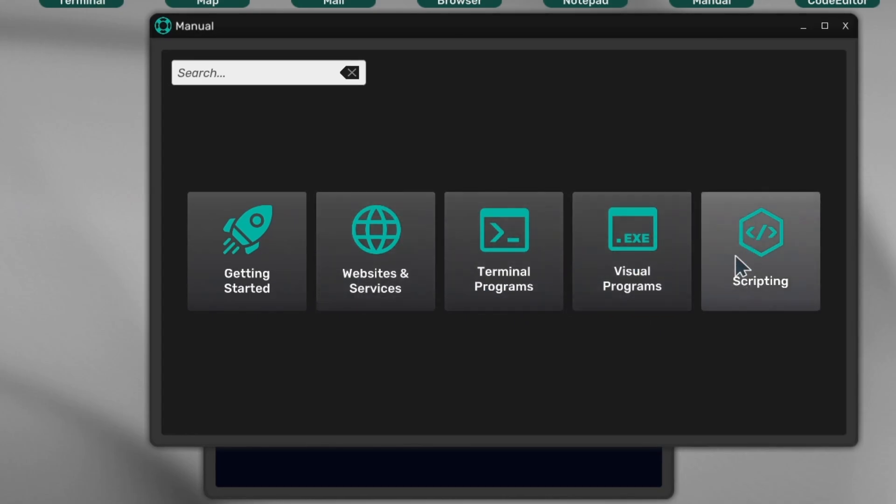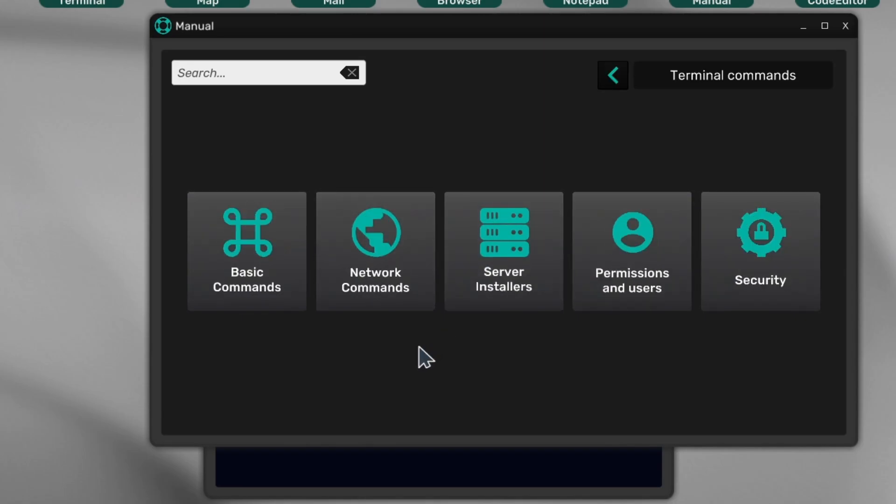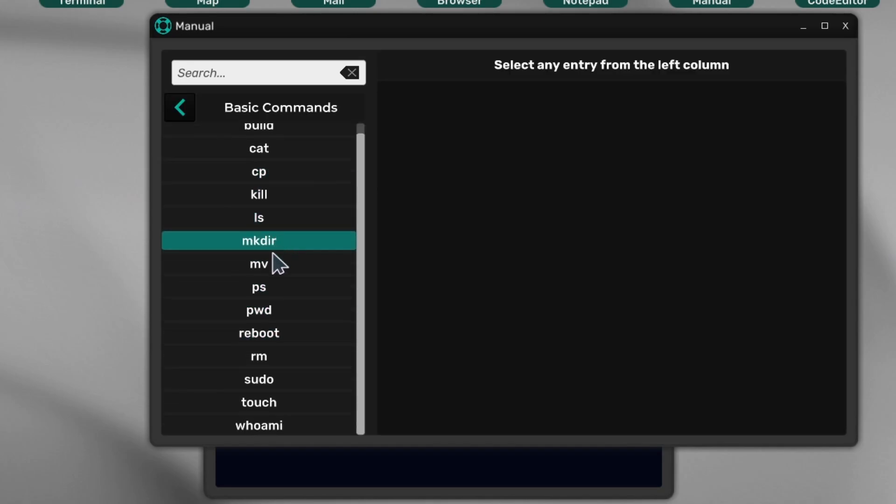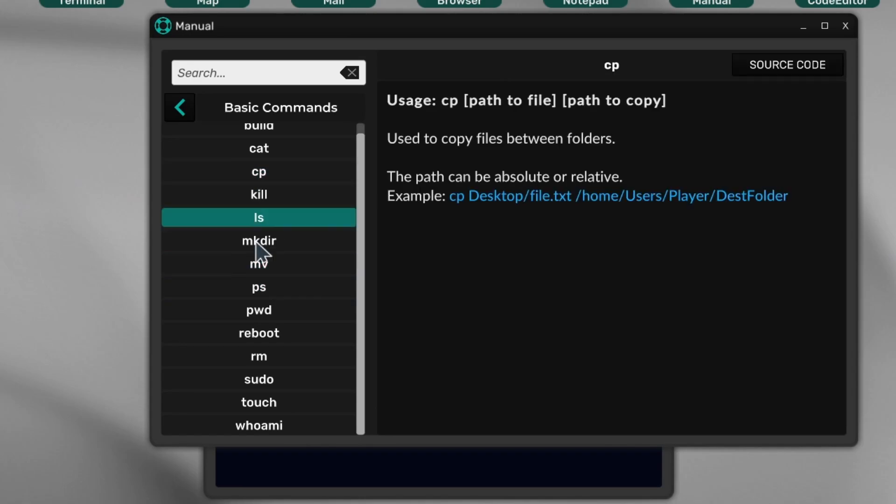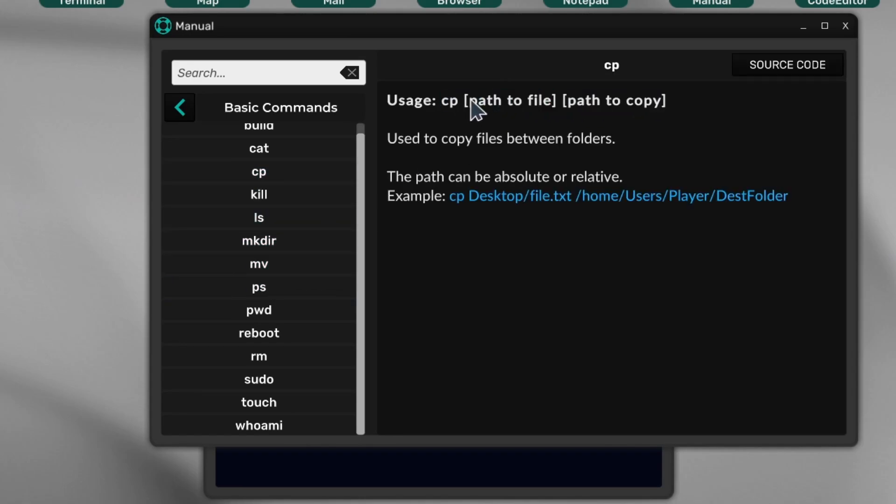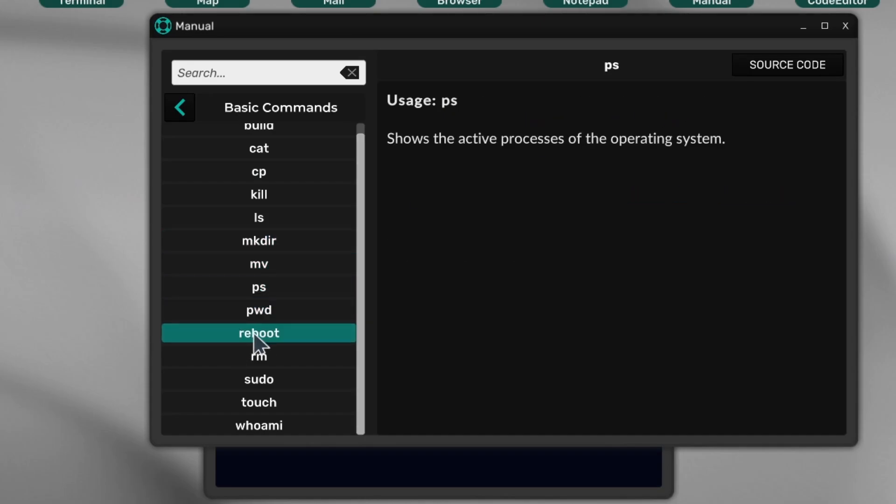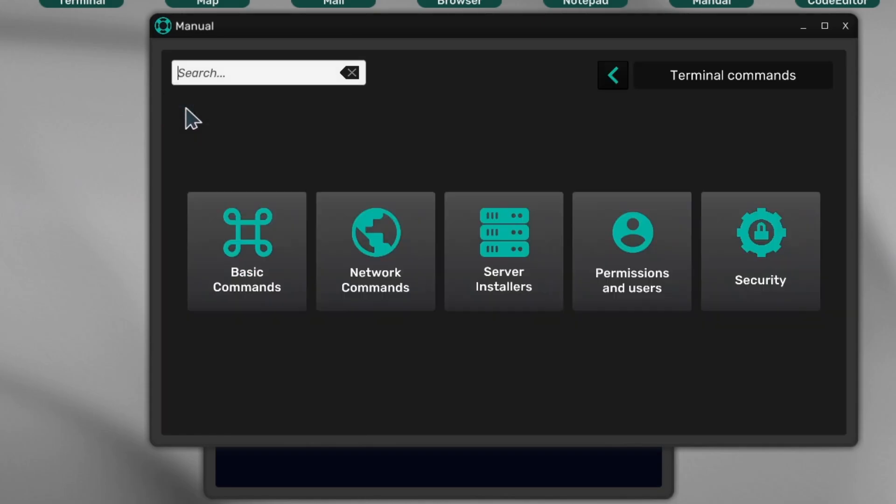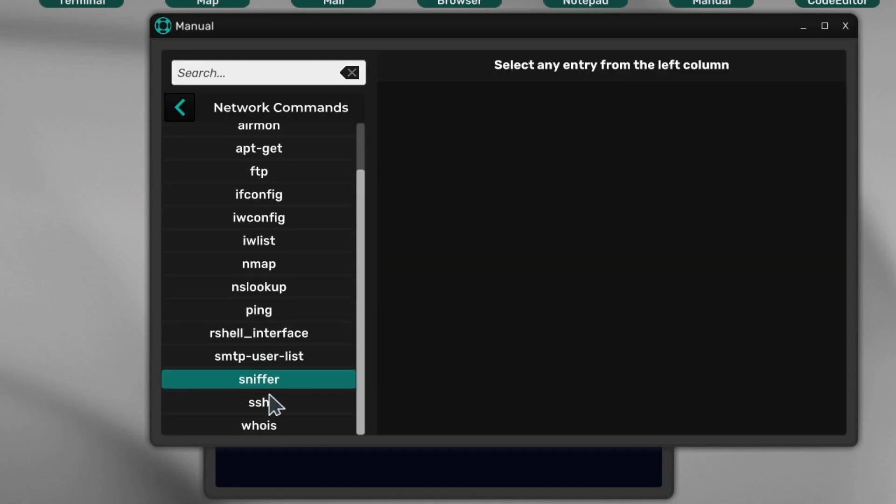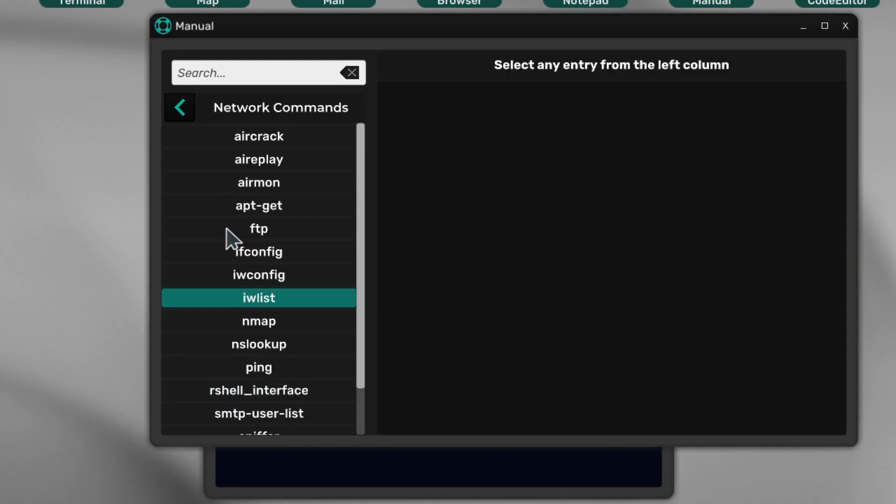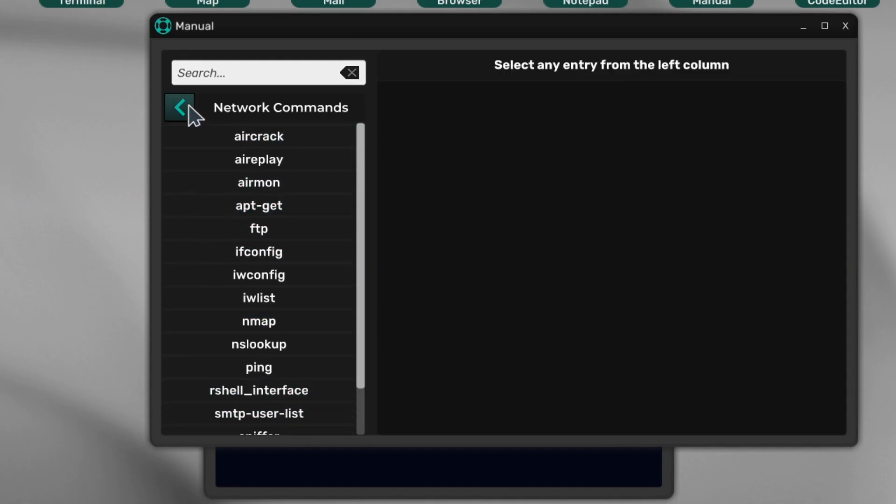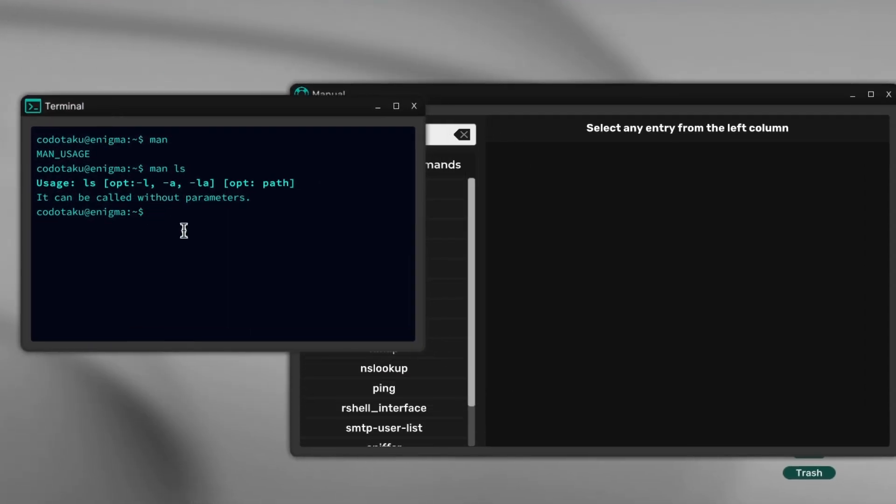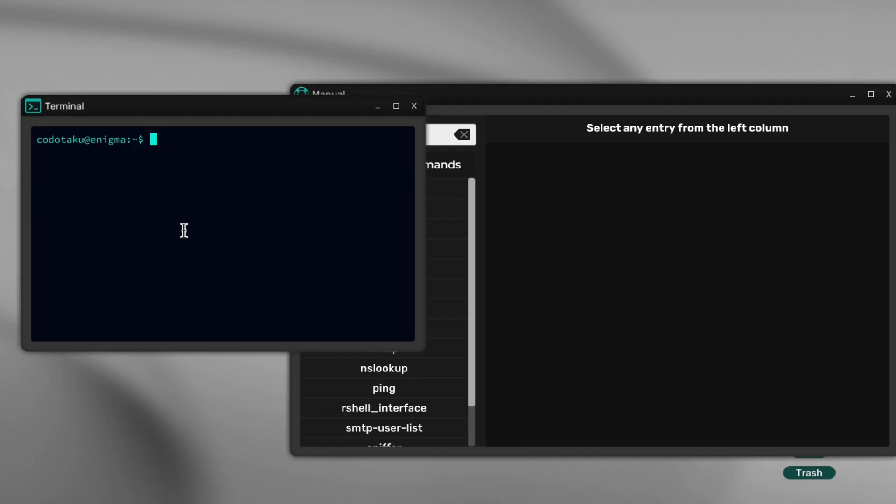We have information about scripting, visual programs, terminal programs. Let's go inside terminal programs and basic commands. Here you can find all the basic commands: cp for copy, mv, ps, and so on. Here we got the network commands—these are the commands we're going to use to hack the Wi-Fi.